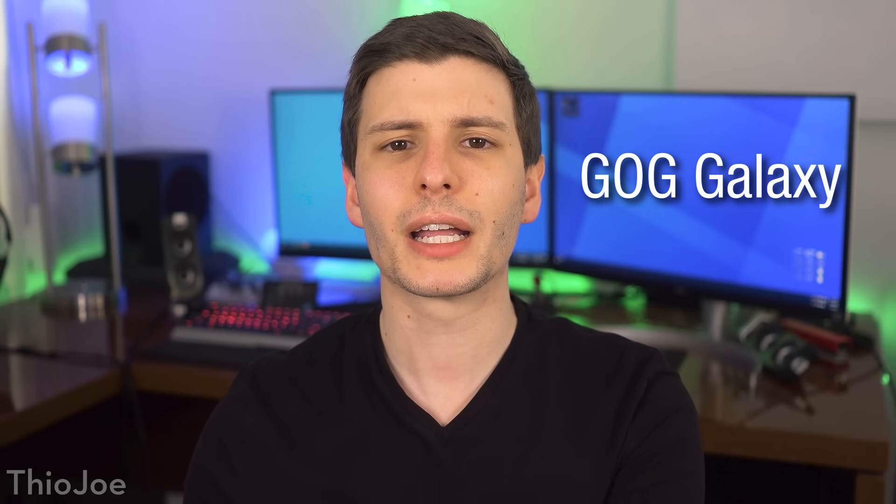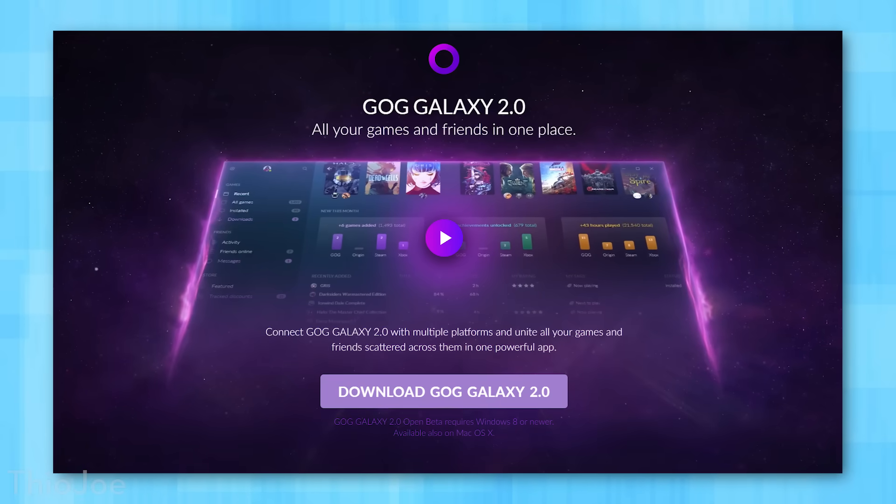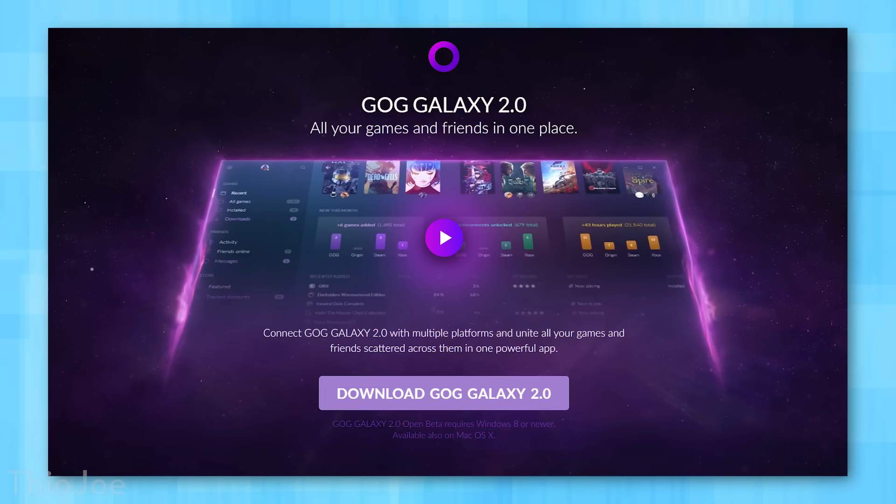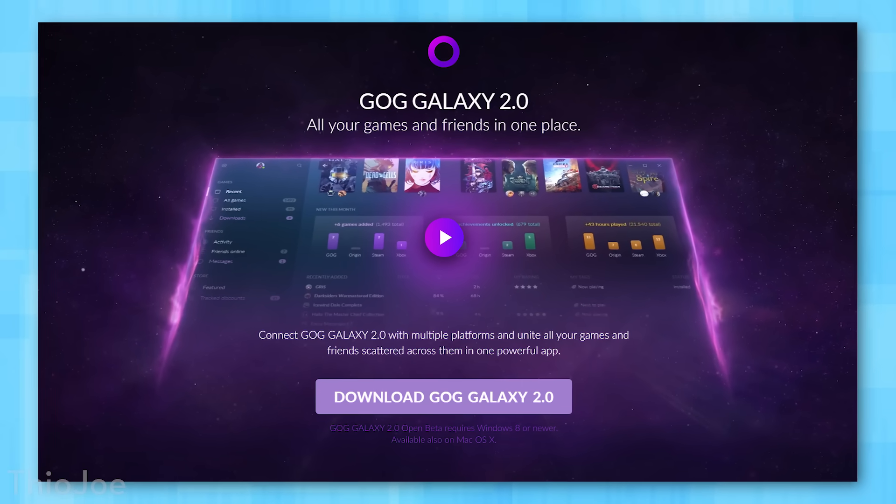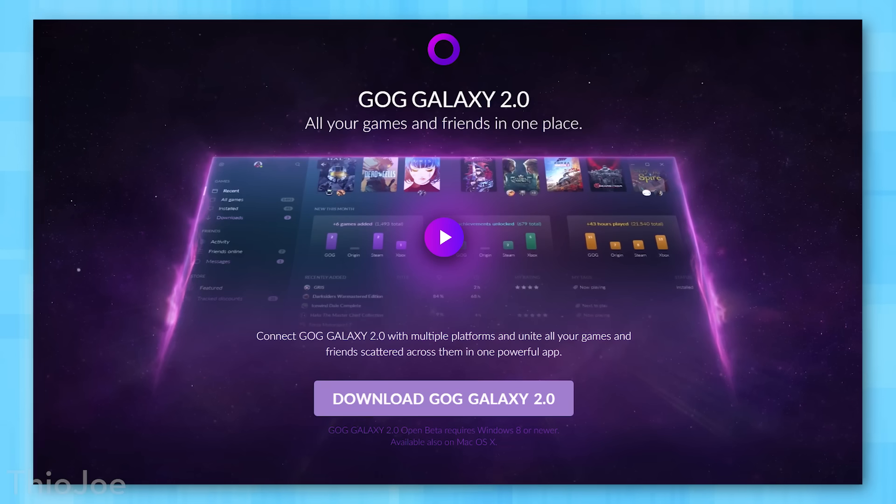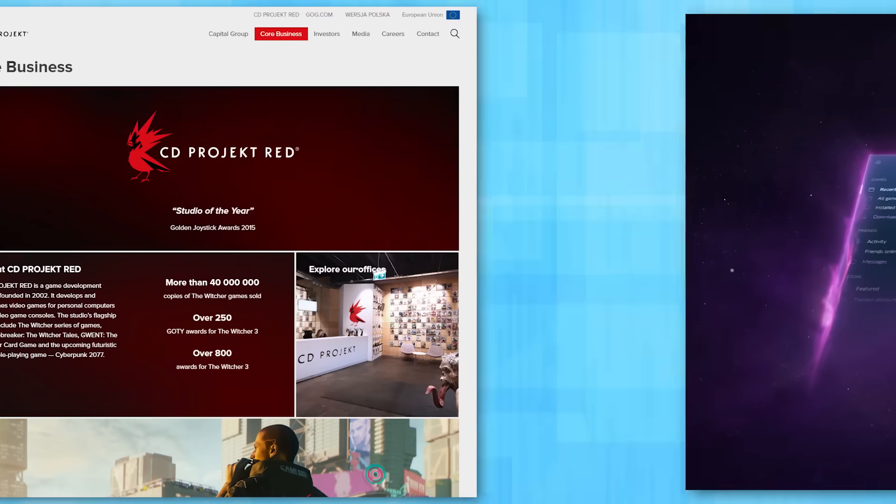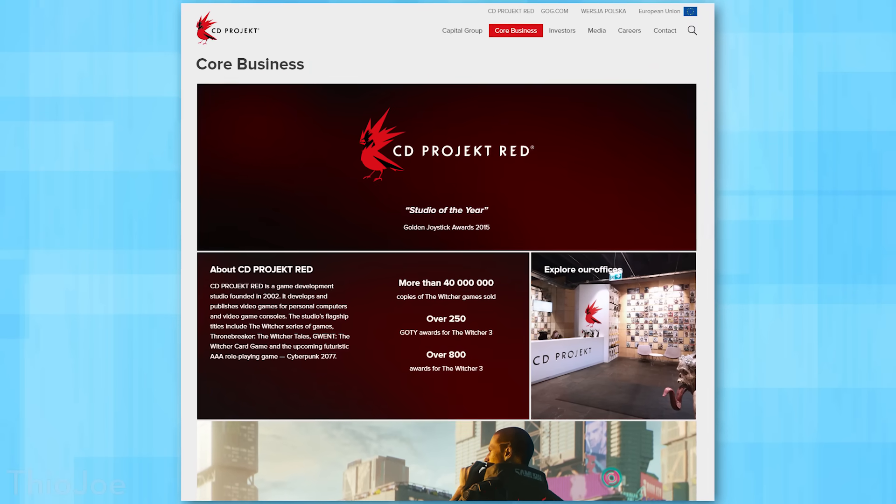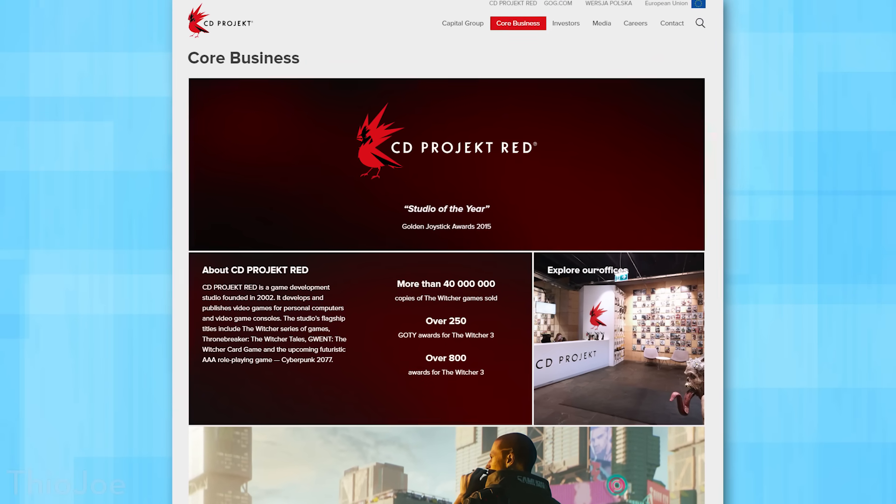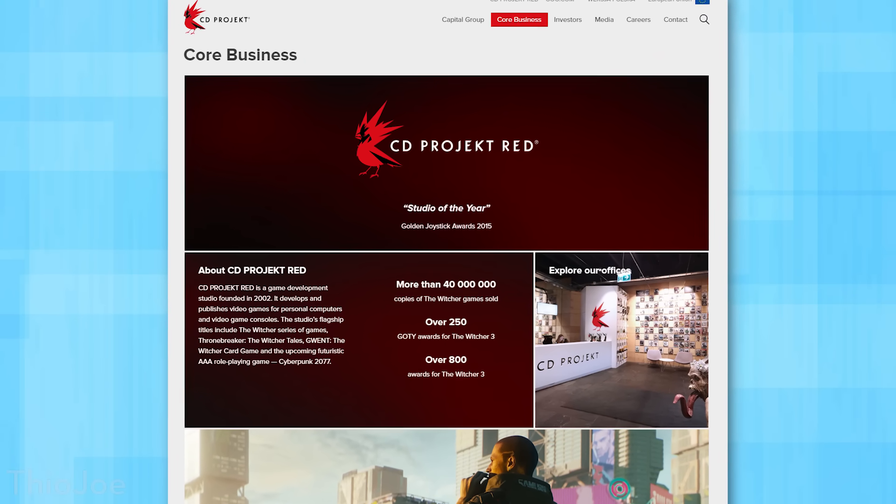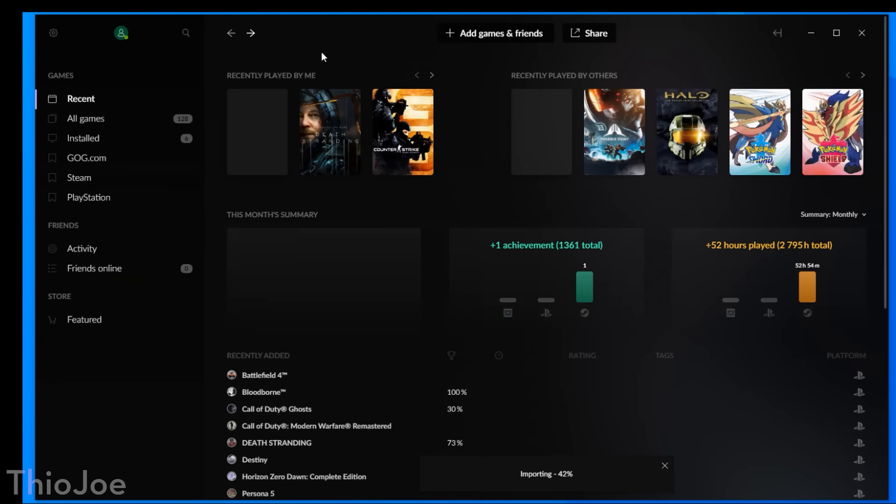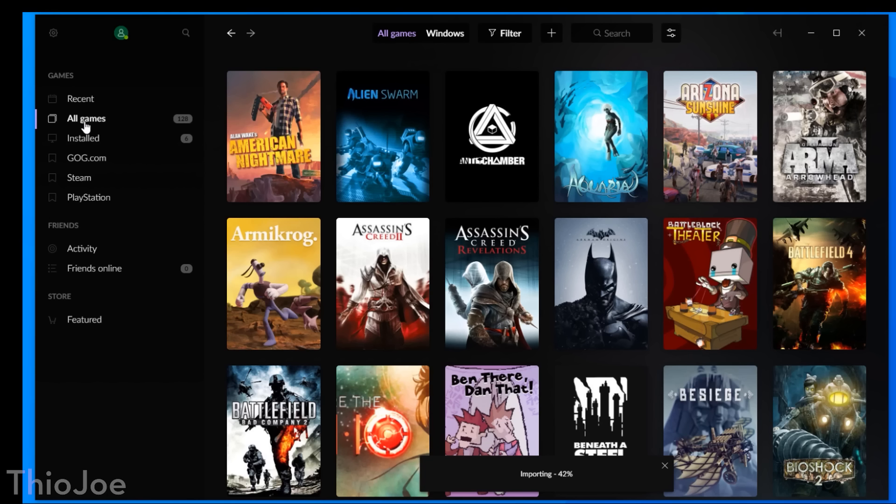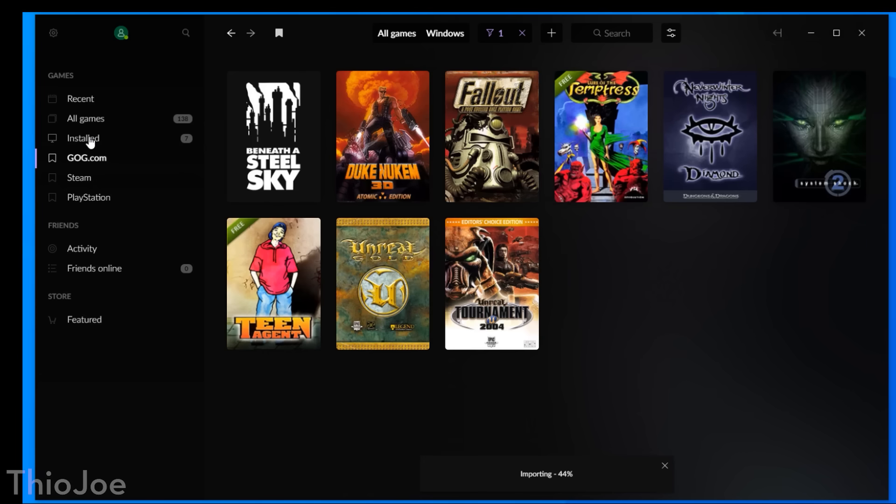For number three, we have a cool one called GOG Galaxy, which is a universal game manager from the website GOG, aka Good Old Games, which, fun fact, is actually owned by the same company that developed the Witcher games and the upcoming Cyberpunk 2077. And this is actually the newly released GOG Galaxy 2.0 version.